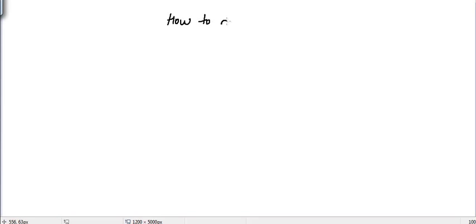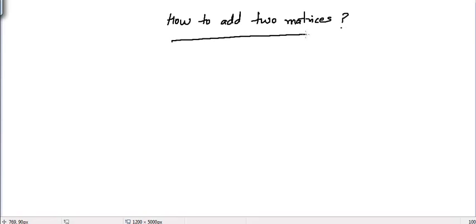In this video we will learn how to add two matrices. The very first point regarding this tutorial is we can only add matrices of the same order.